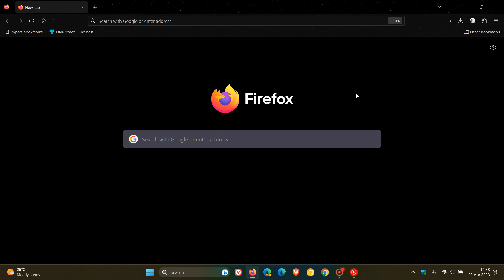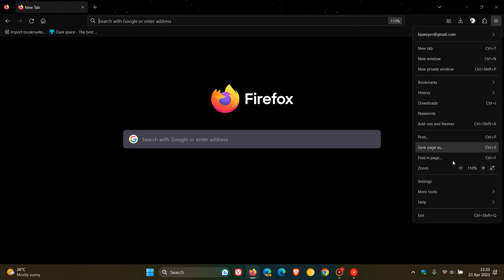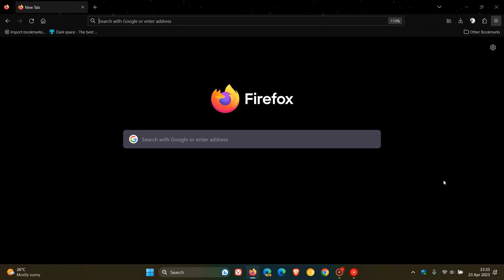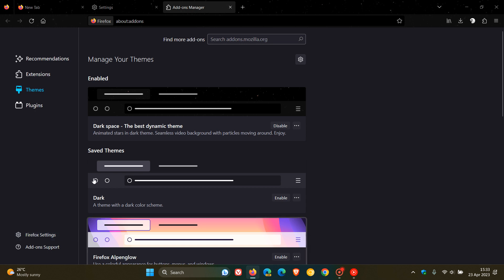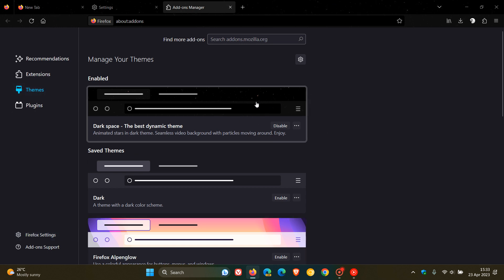Head over to extensions and themes. On the themes page, if you have Darkspace enabled, you can disable that theme. Or what I'd suggest is just remove the theme completely from the browser because you can always use another theme.